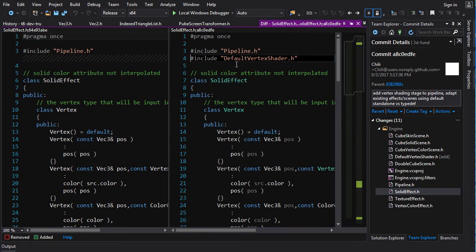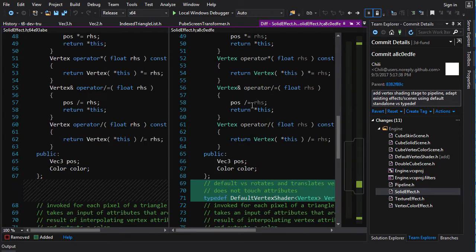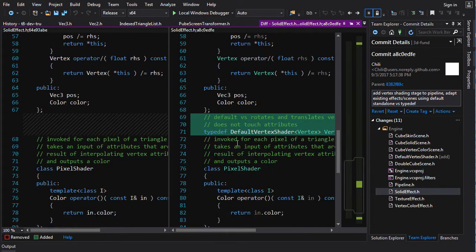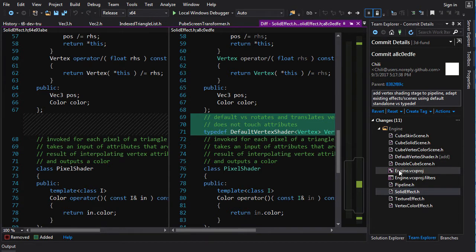Now, the vertex shader for each of these effects, they're all going to do the same thing, right? They're going to do the thing that our pipeline was doing before we got that shit out of there. So instead of copy and pasting that shader code into each one of these effects, I created a default shader.